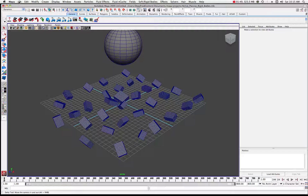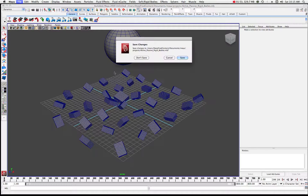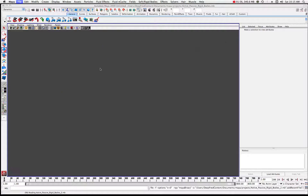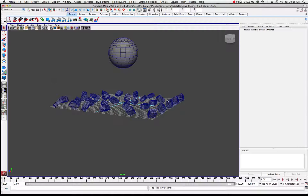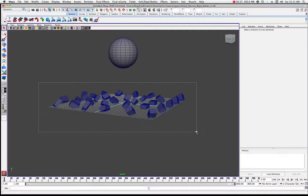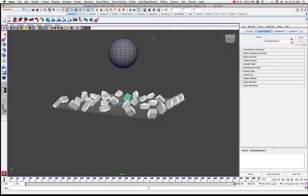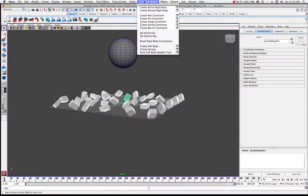I'm going to open up a different file that I've set up, which is the same scene. We have all of these objects in here now. The concept is very simple - we're going to tell Maya that these cubes are to basically act as resistance against this sphere. This would be the passive rigid body. Since I have all of these cubes, I'm going to highlight and select all of them.